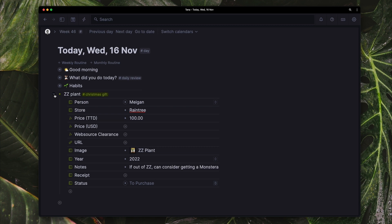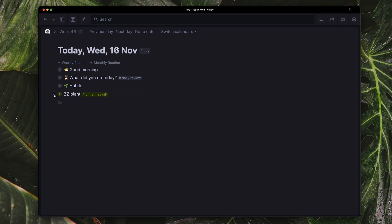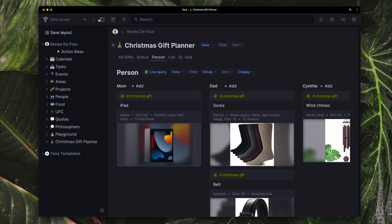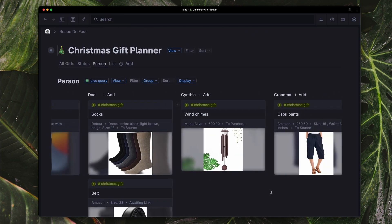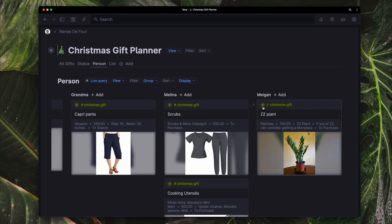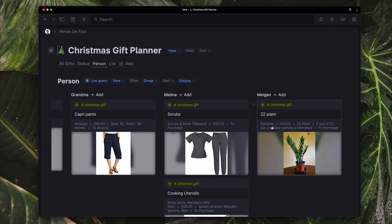So if I collapse this and I go back to my Christmas gift planner, I'm going to see it come up here. So all the information that I have, this gift that I need to get for Megan. And that is essentially it.